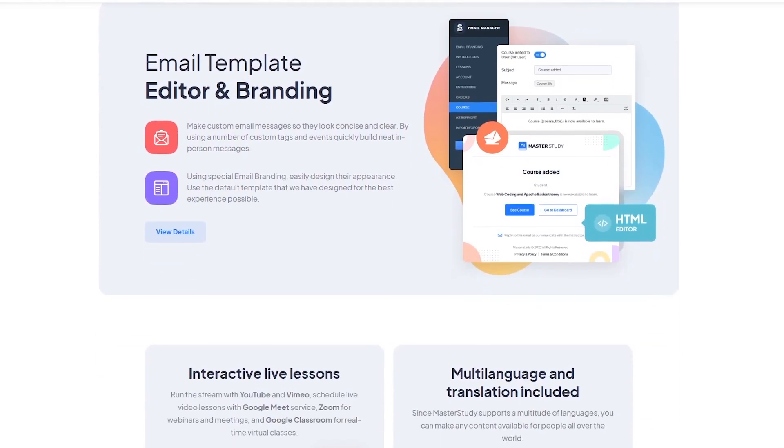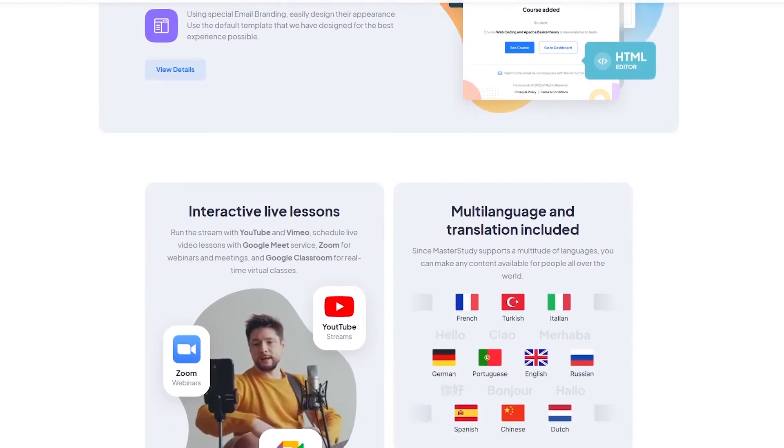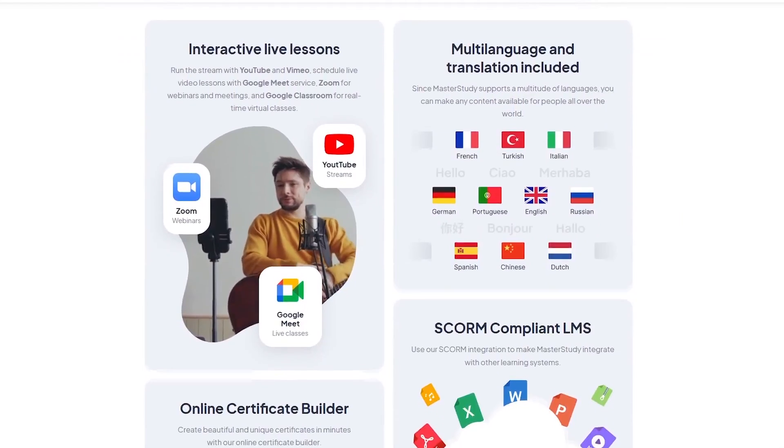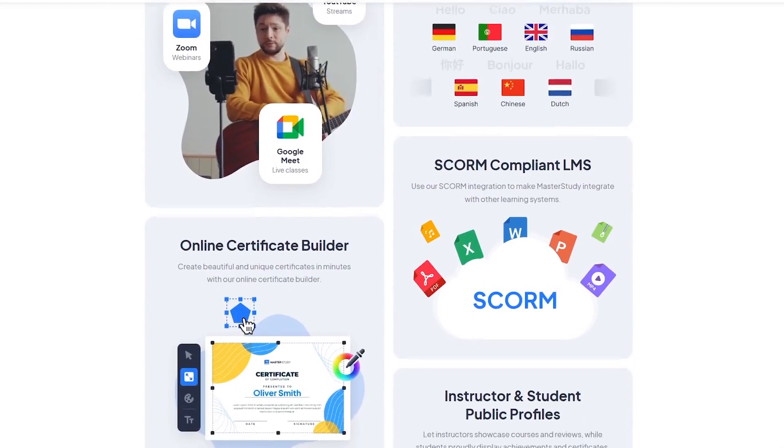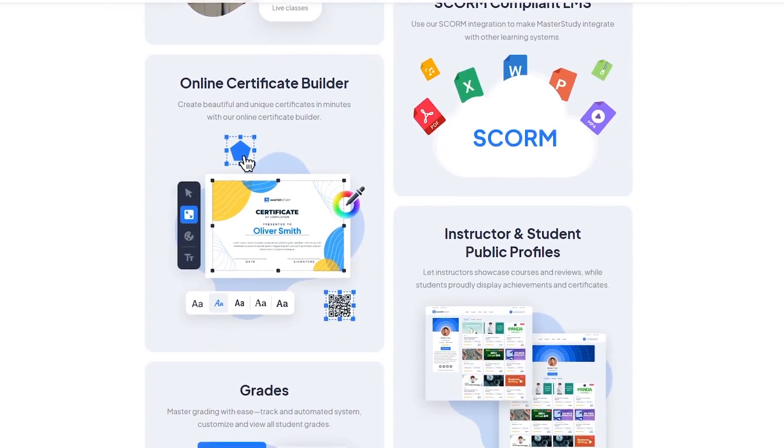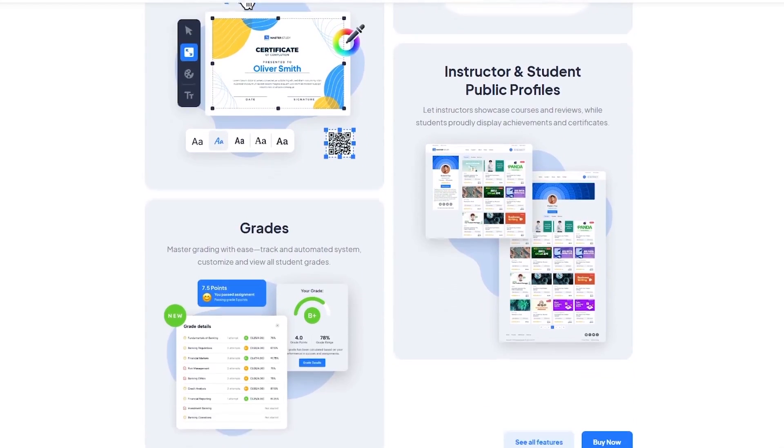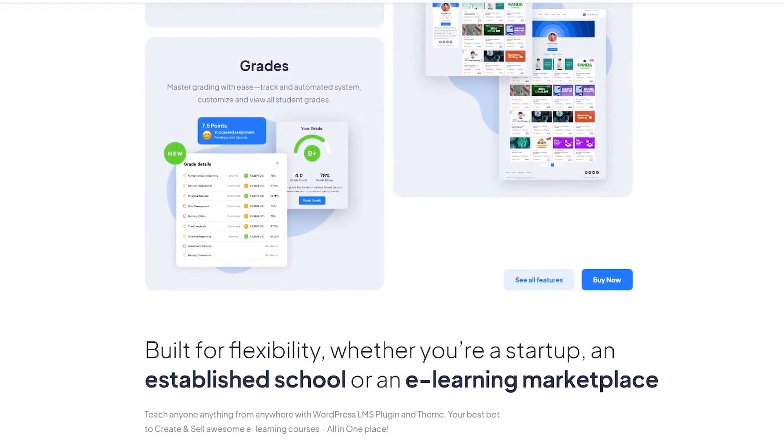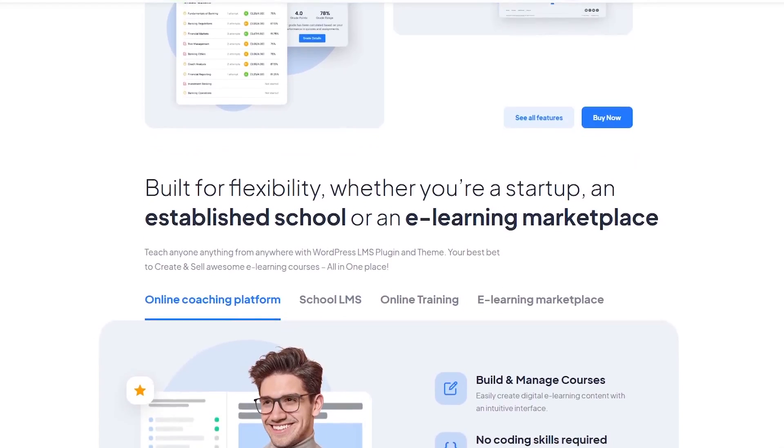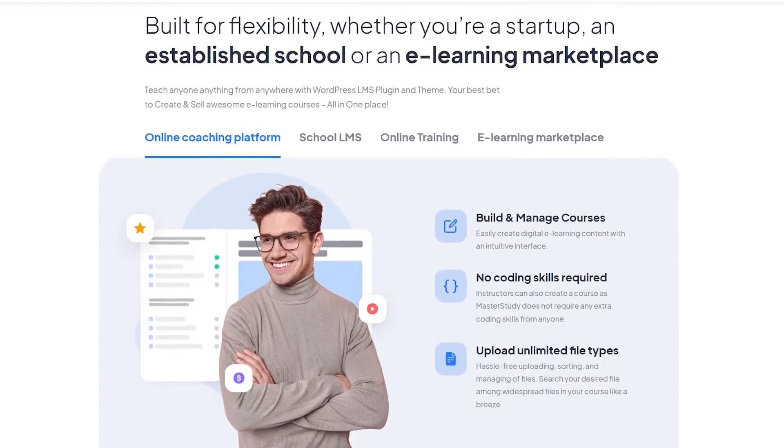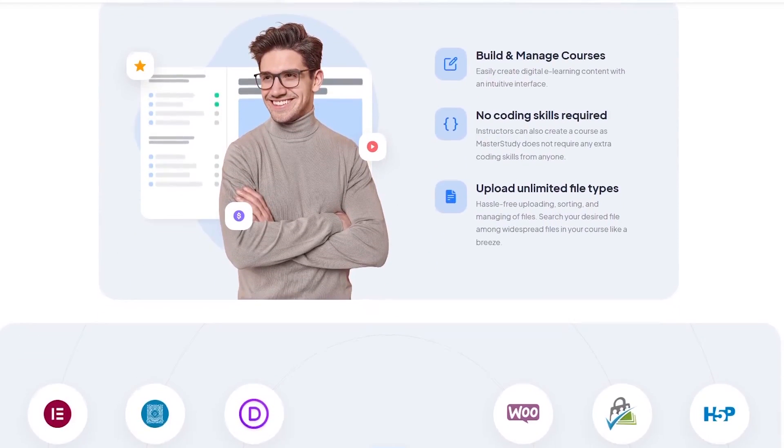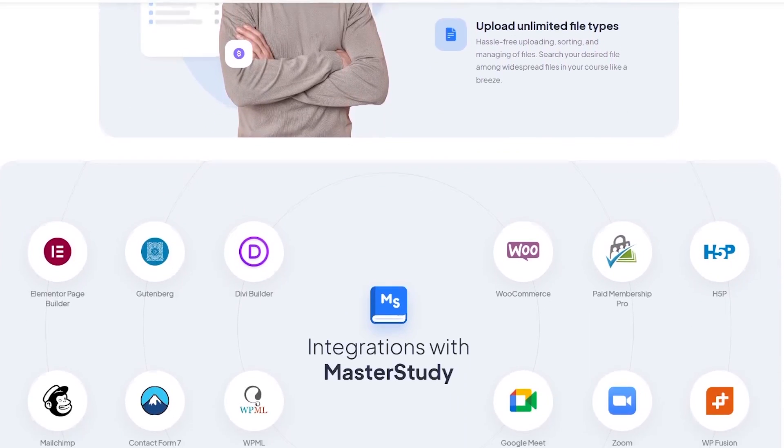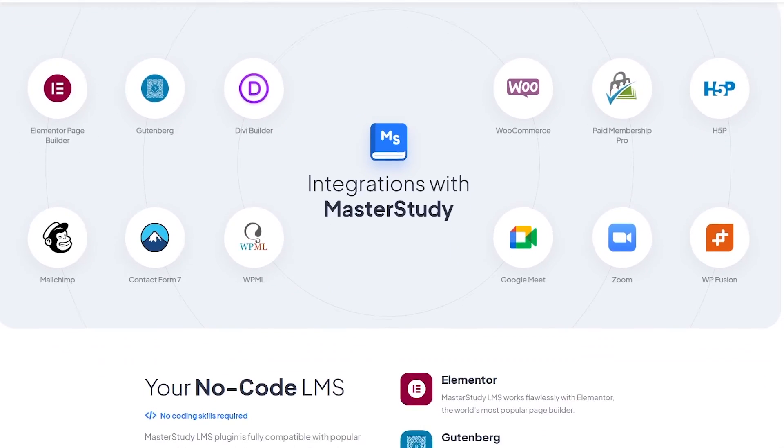Now that brings us to the end of this video. If you have used Master Study LMS before, we'd love to hear your experience in the comments. And if you're looking for tutorials on Master Study such as how to create a course, how to create quizzes, how to create certificates, etc. We have tutorials on all these topics. You can find it in the video description. And don't forget to like and subscribe for more in-depth reviews like this one. So thank you for watching. See you next time.